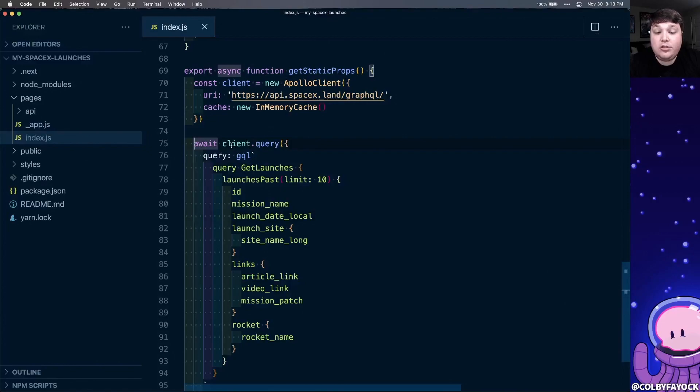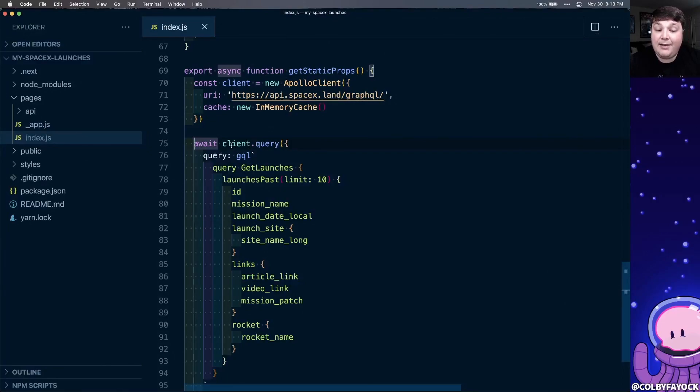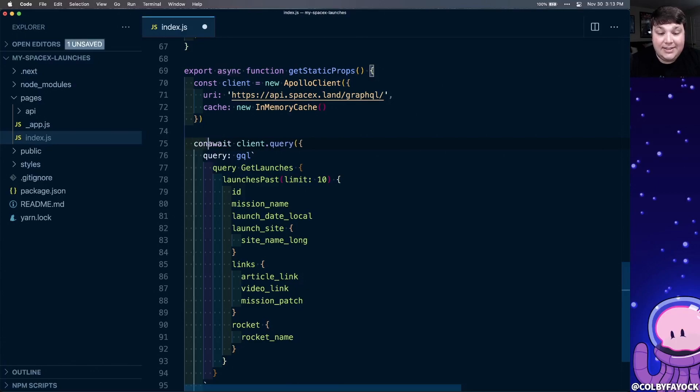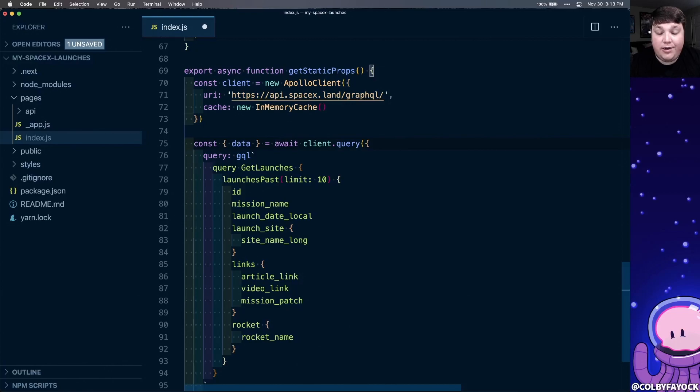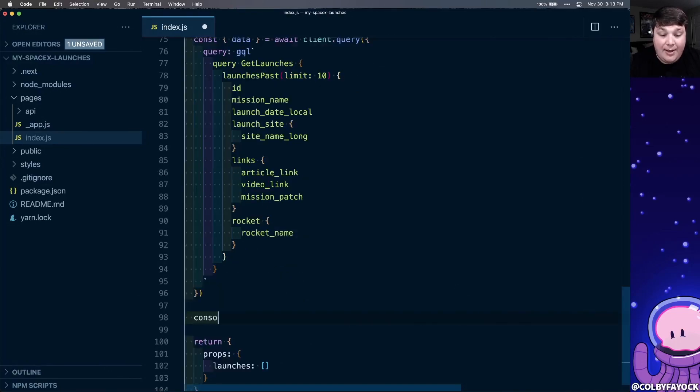Now finally, because this will ultimately return some data, we want to grab that data. So I know that the top level object is going to be a data property, so I'm going to destructure that and grab the data from that query. To test this out, I'm going to console.log out our data objects.